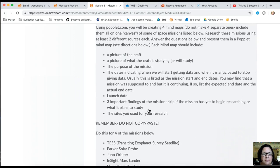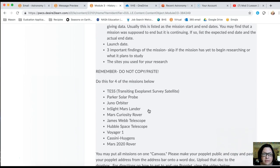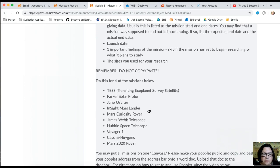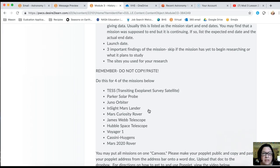You'll be doing what's called a Poplet, which is a mind map. You'll be creating a mind map of at least four different missions that NASA has currently outstanding. Some of them may be the European Space Agency, some may be the Japanese Space Agency, but they are current programs out there looking at what's going on in the universe.